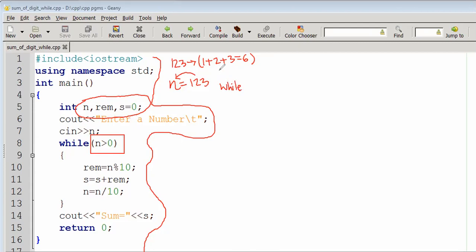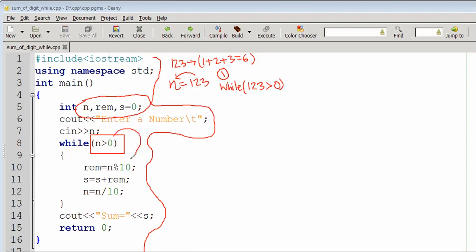Now we have the first iteration. The value of n is 123. We check the while loop condition: n greater than 0. Since 123 is greater than 0, the condition is true, so the body of the loop will be executed.